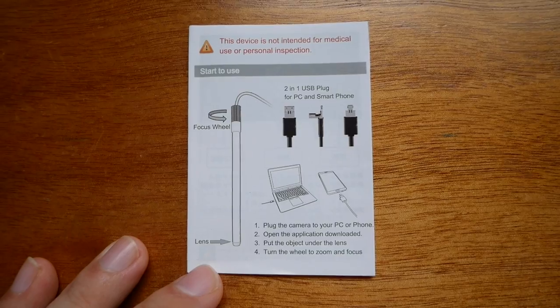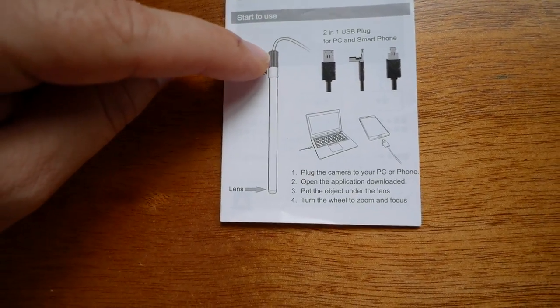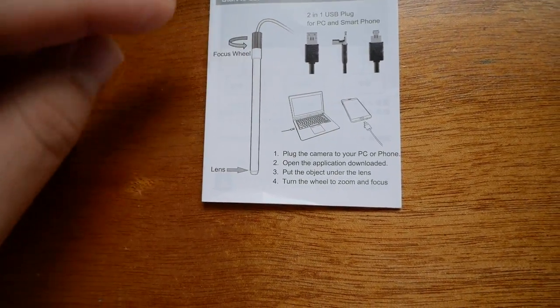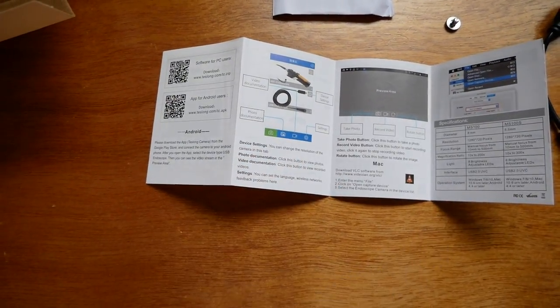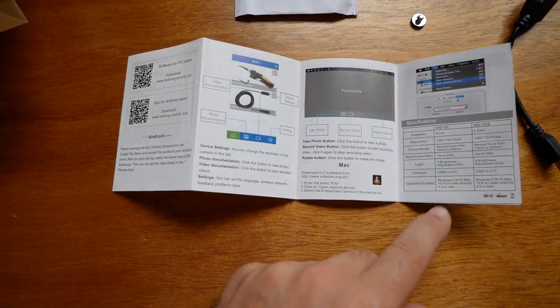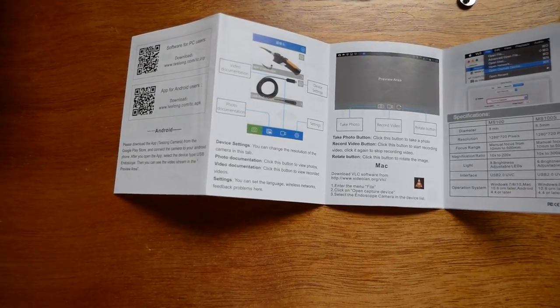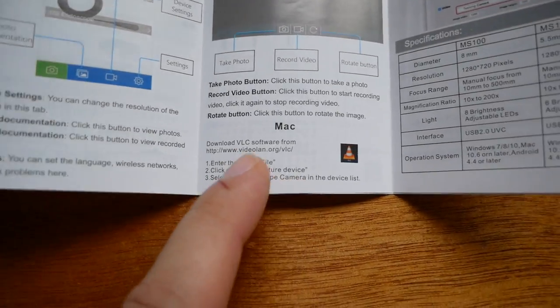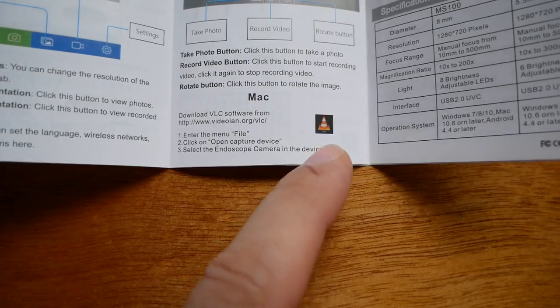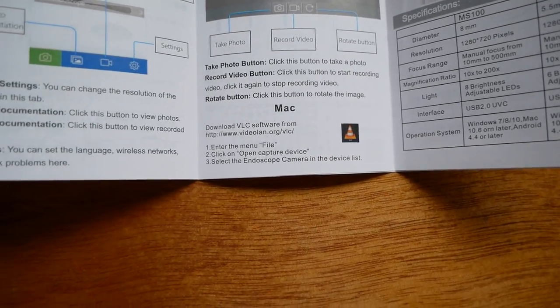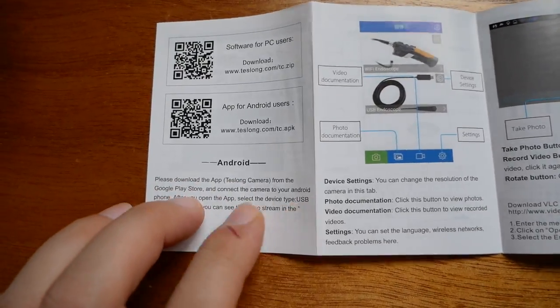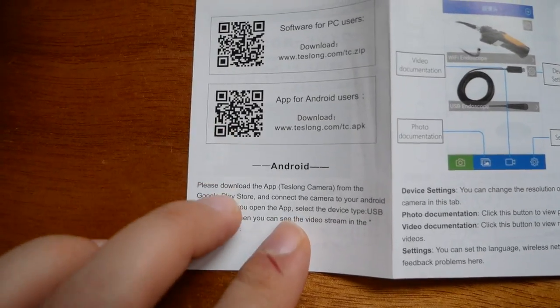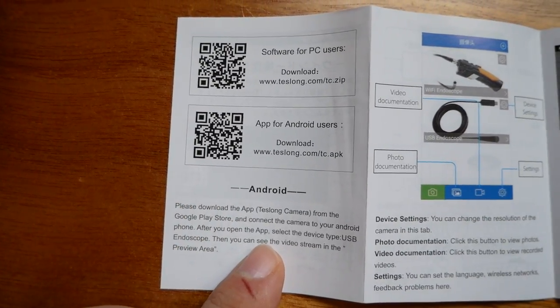We get a pretty nice manual here. It shows the focus wheel on the very top of the rod there, and tells you how to use all the software and things like that. If you have a Mac you can download VLC to use with the scope. For phones, here's a little scan bar and they do have an app for that.